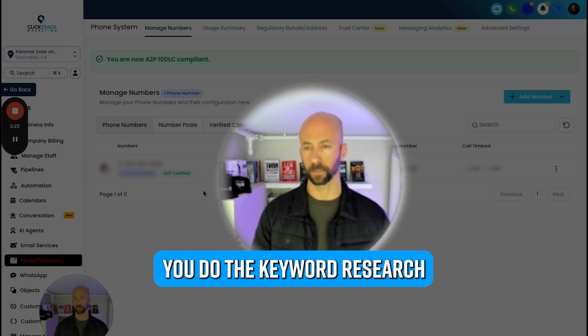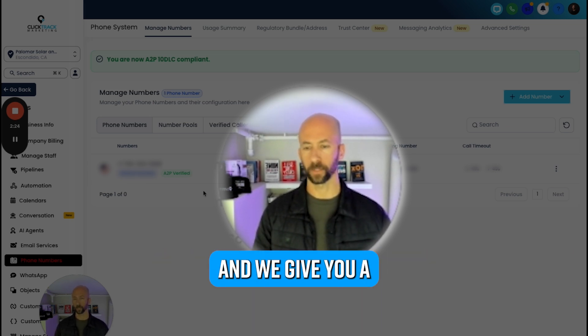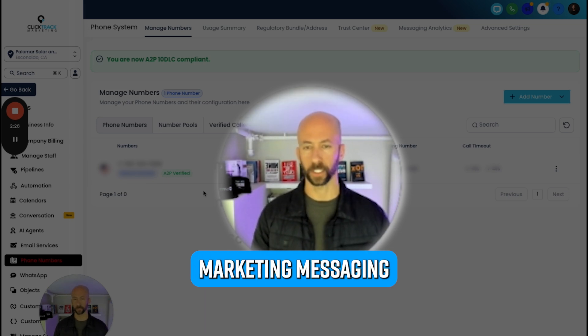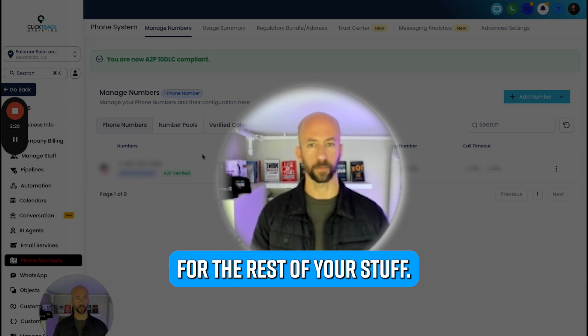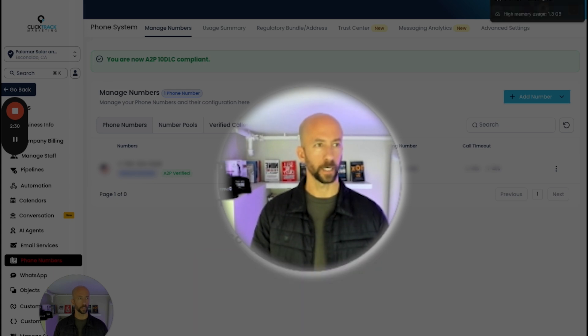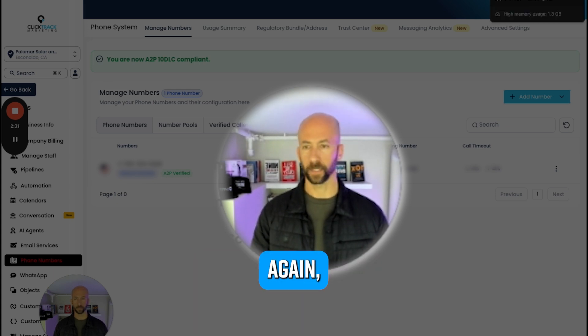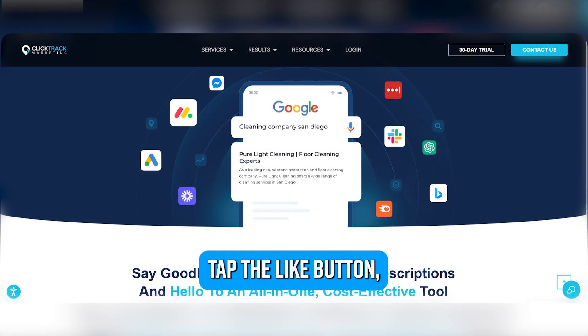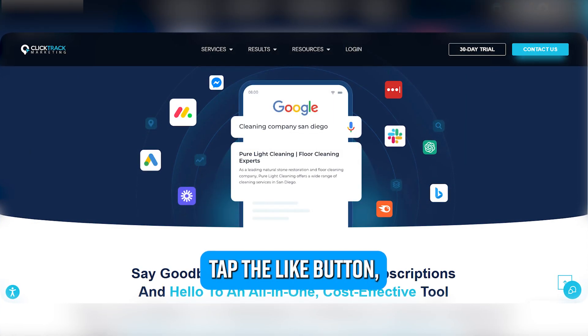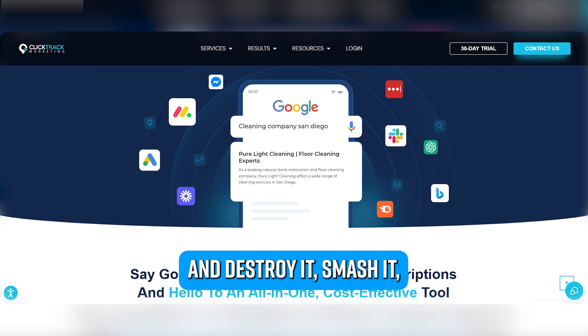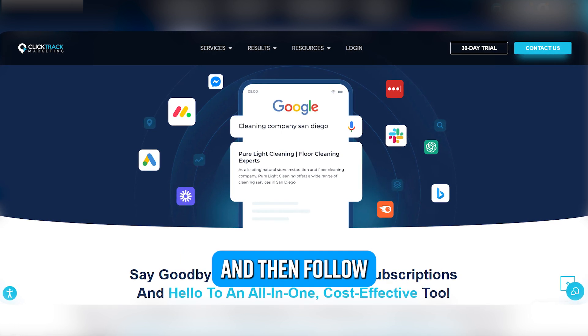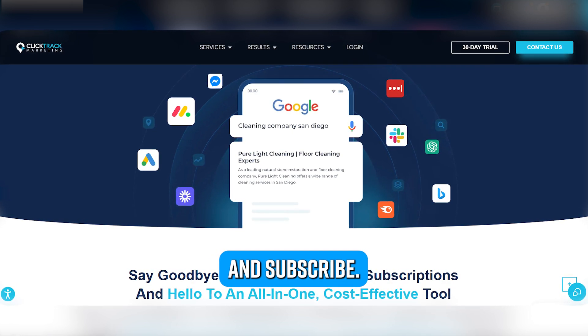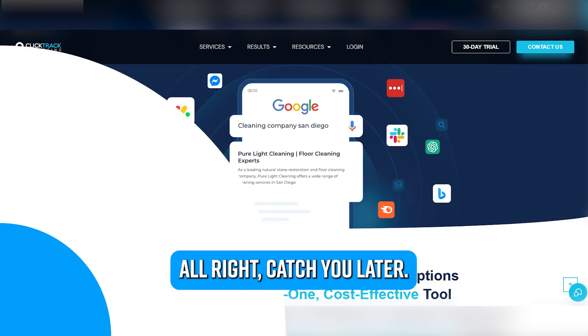So I hope that helps. Again, David with Click Track Marketing. Tap the like button - actually just go ahead and destroy it, smash it - and then follow and subscribe. Alright, catch you later.